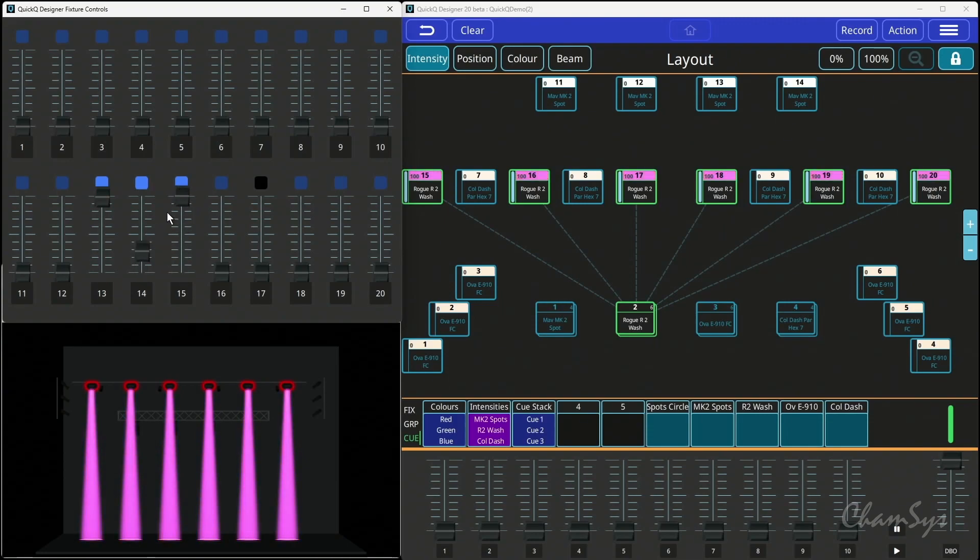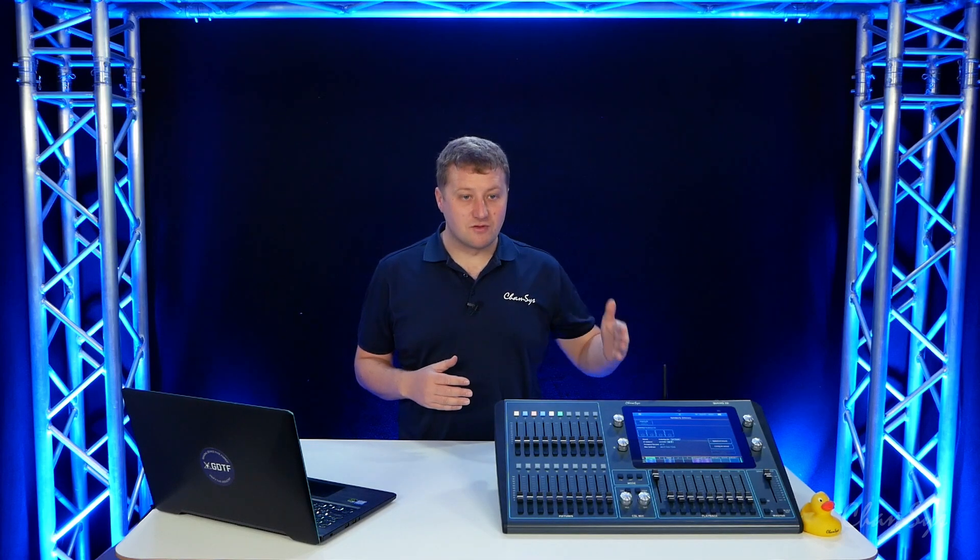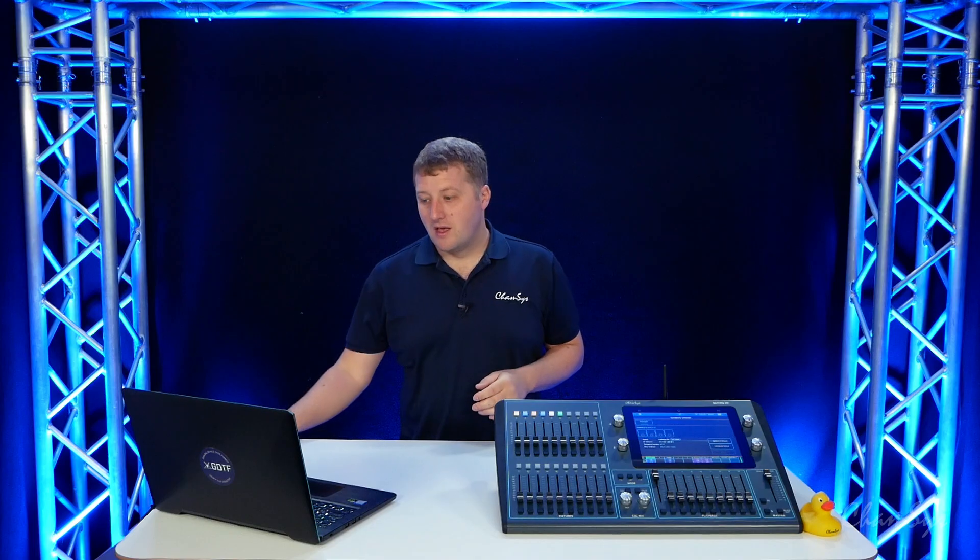Of course, each one of those queues, you need to just record just a red attribute, just the green, and just a blue respectively into those queues.